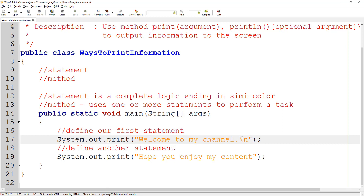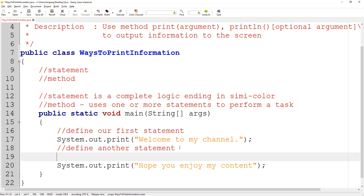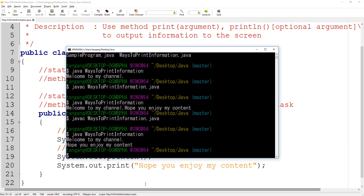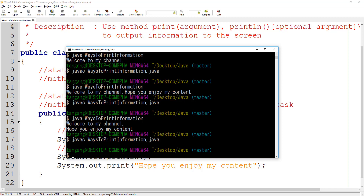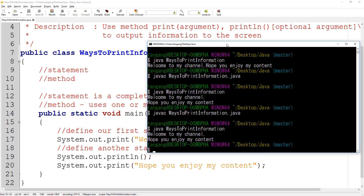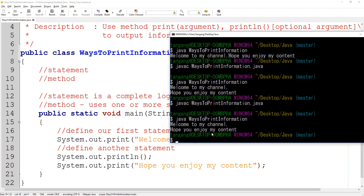Instead of adding the escape sequence, what we can do is use the system.out.println method. What this println method does is it has the ability to add a cursor to the next line on its own. So we're going to use system.out.println and not pass in any information to print out. After compiling and running, you can see that by adding just system.out.println it acts the same as adding the escape sequence to manually do the job.